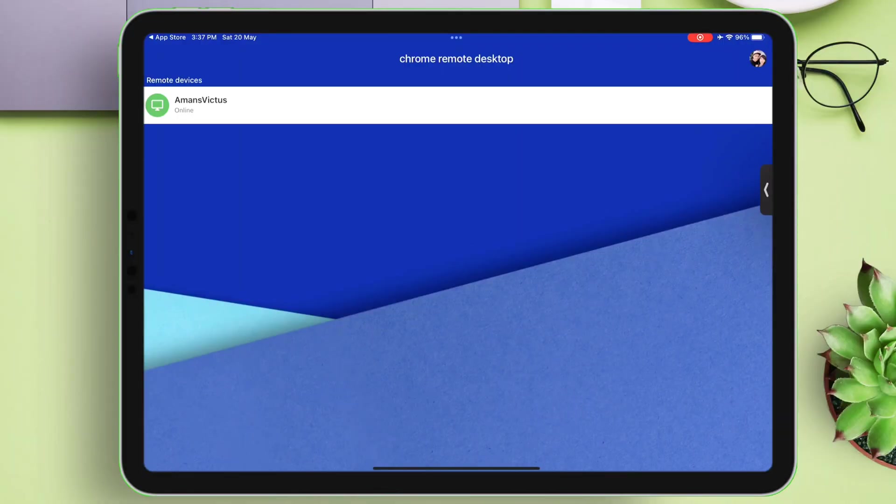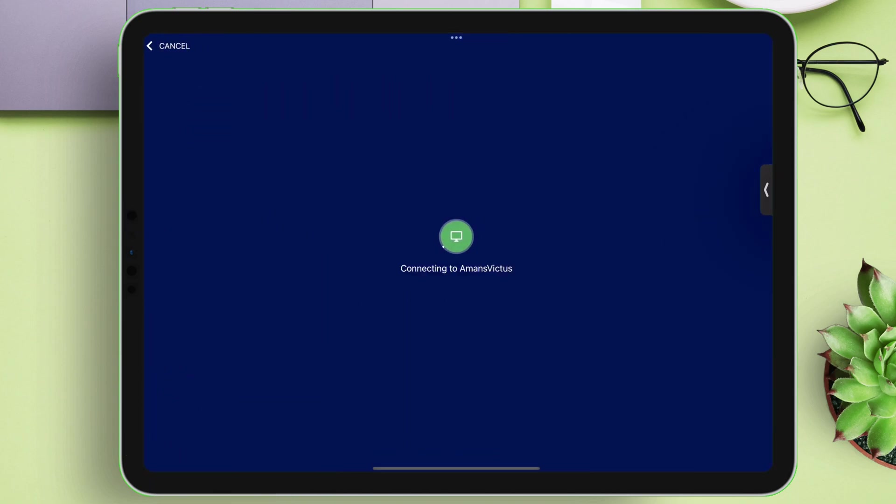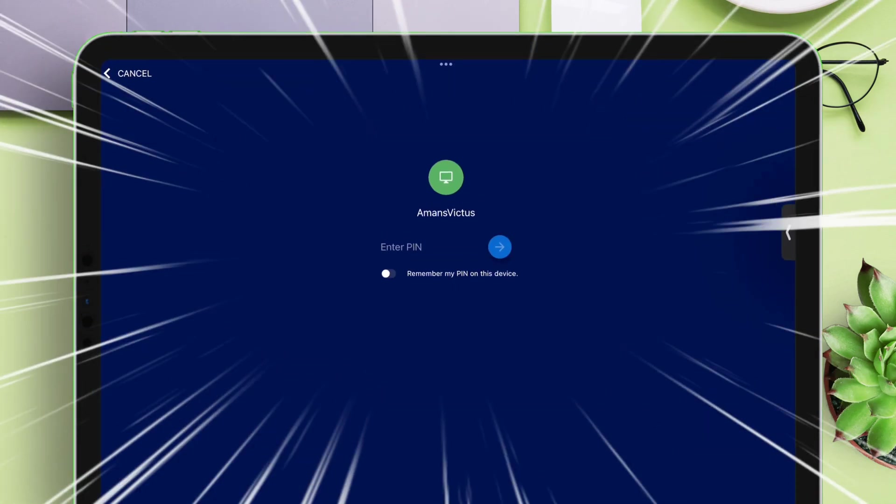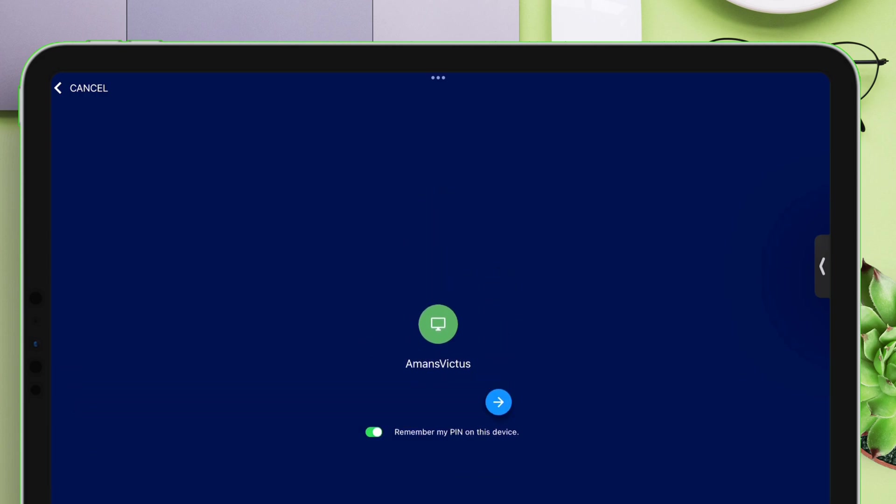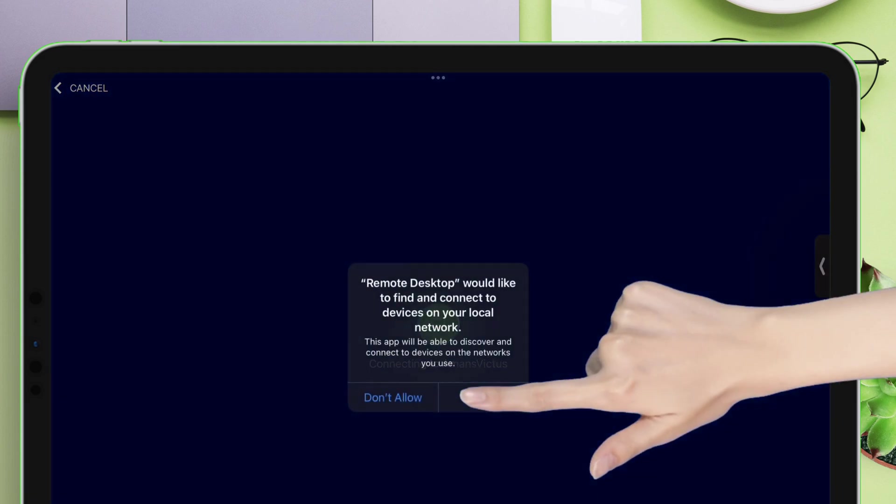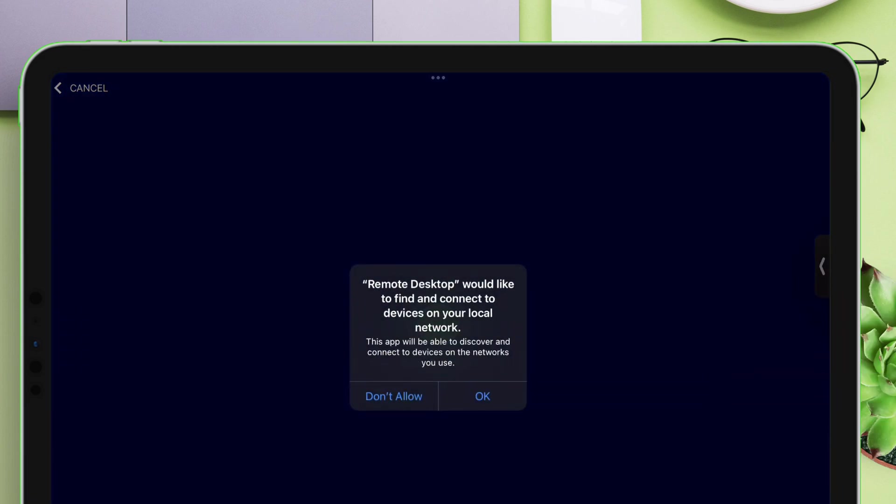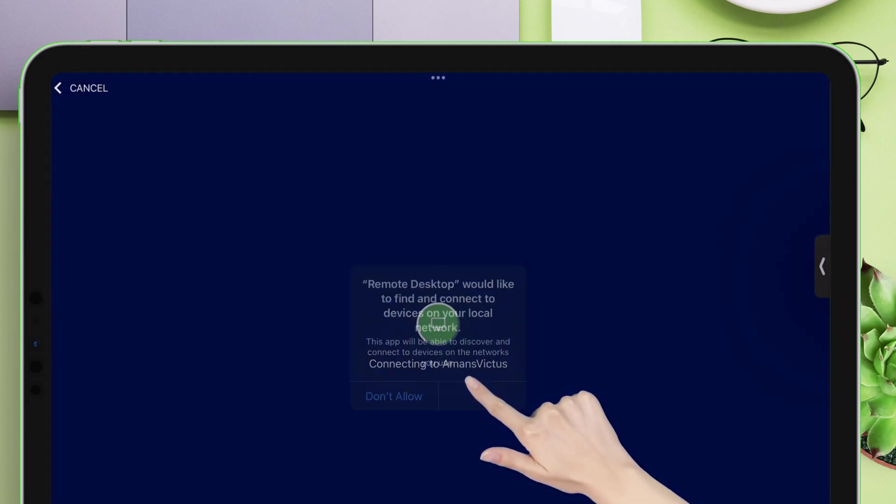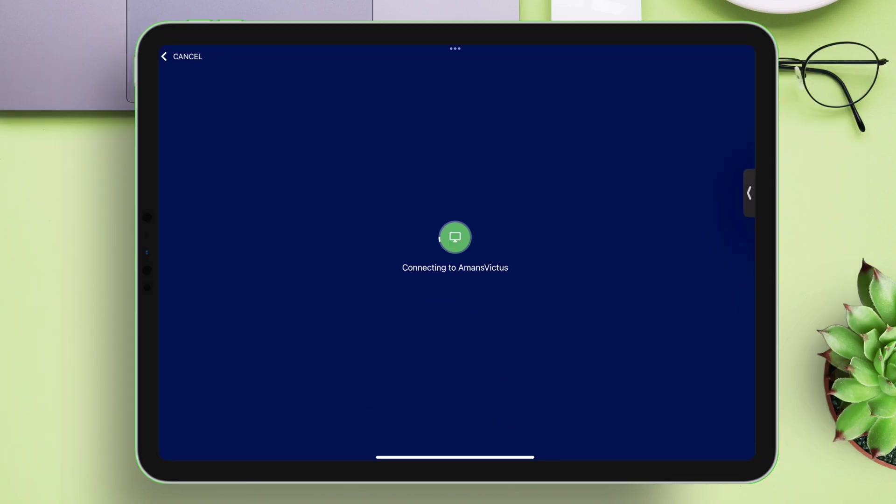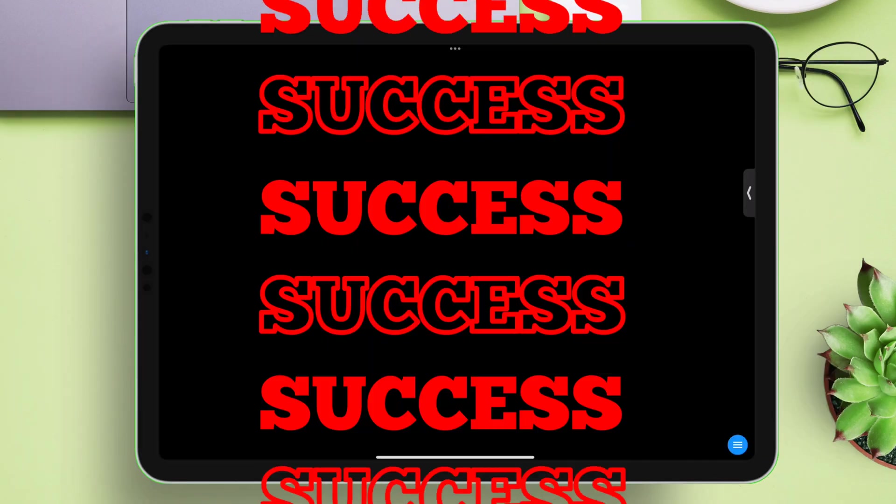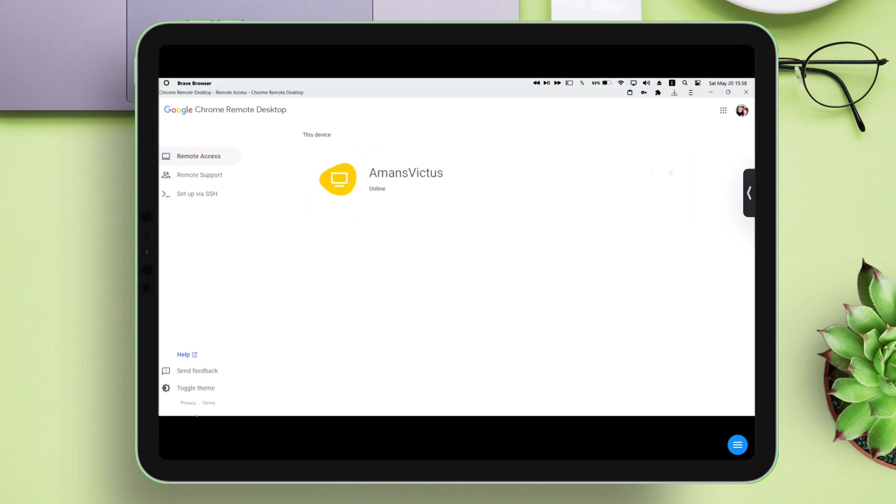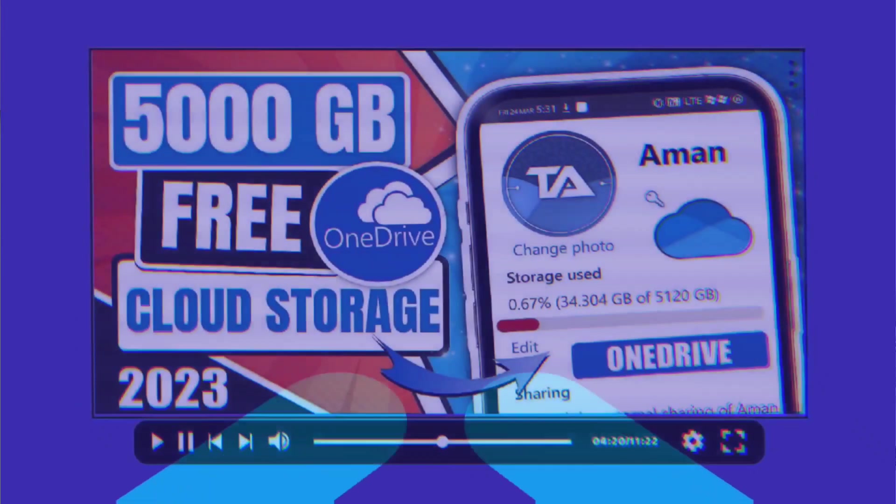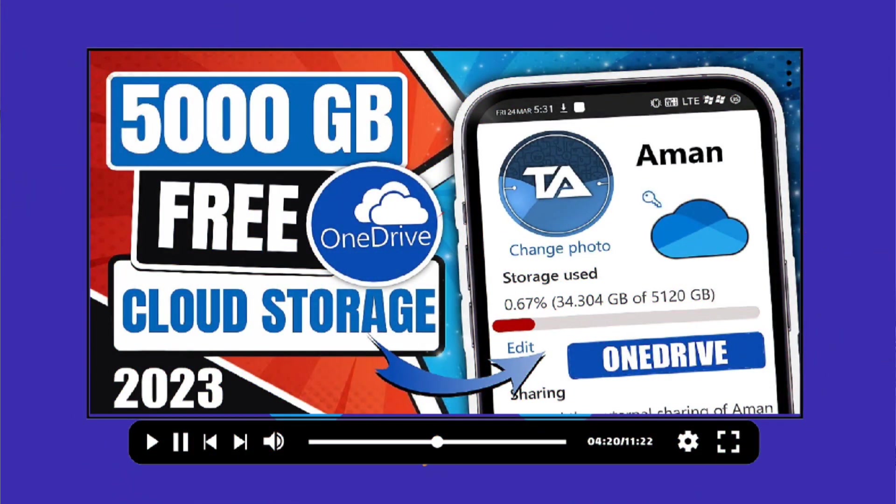As you can see the computer is detected. Next just tap on it, and on the next page, just enter the six-digit pin code, which was set earlier during the computer setup. Next you will get a pop-up like this, just allow it. And after loading, as you can see we have successfully gained remote access of our computer from iOS device.